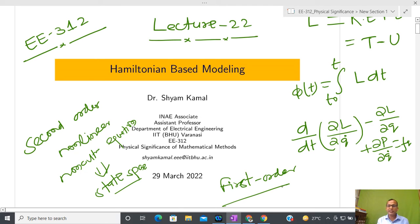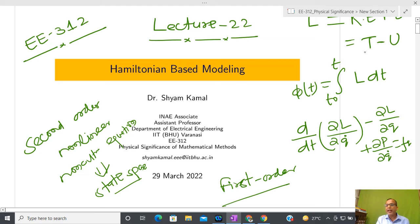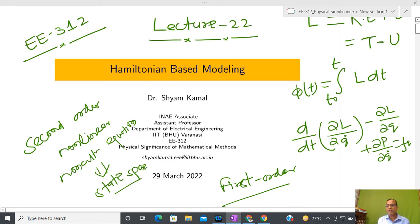The answer is yes. We have to do some kind of transformation to the Lagrangian formulation only. In today's lecture I am going to discuss how to perform a transformation such that the action energy is converted into total energy — kinetic energy plus potential energy — and by solving another set of differential equations we get a direct state-space representation. This is called Hamiltonian-based modeling.